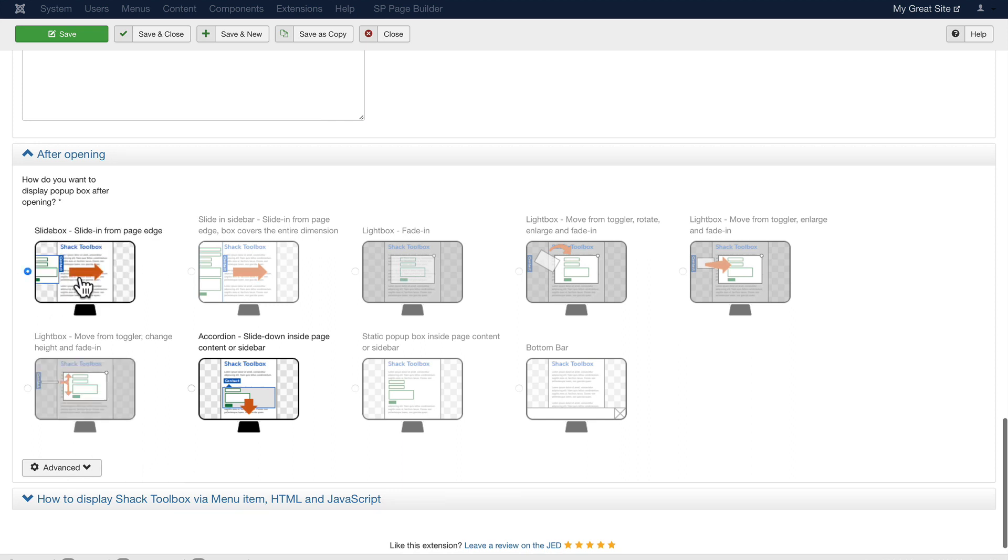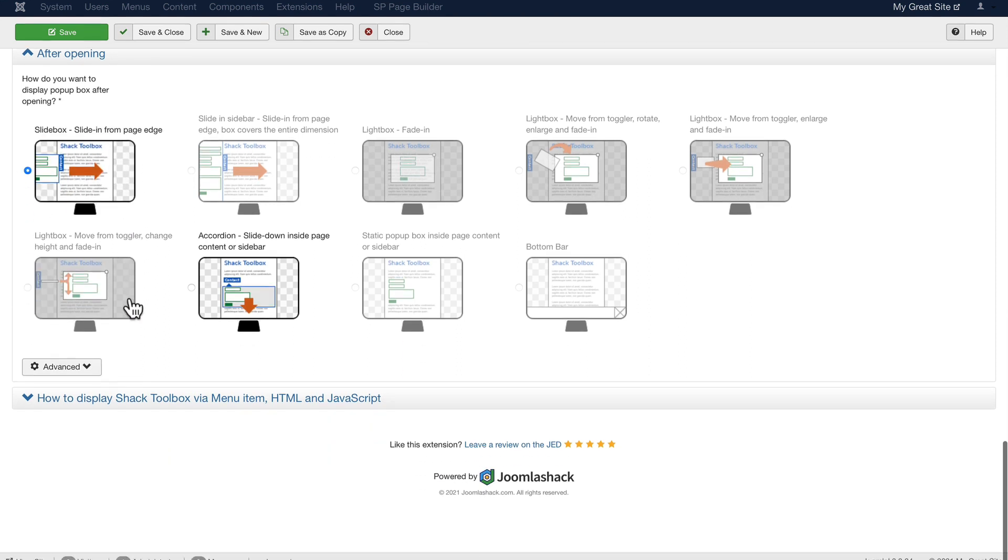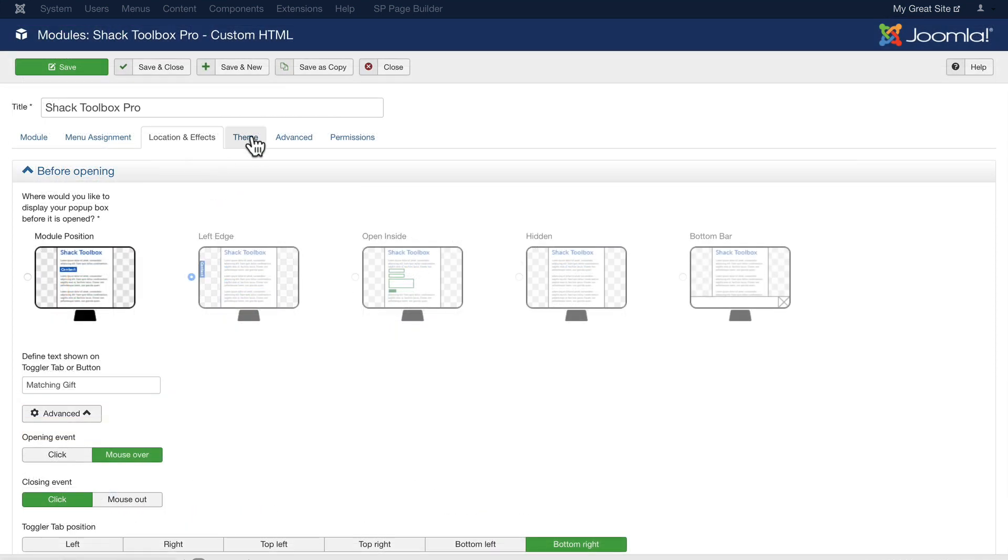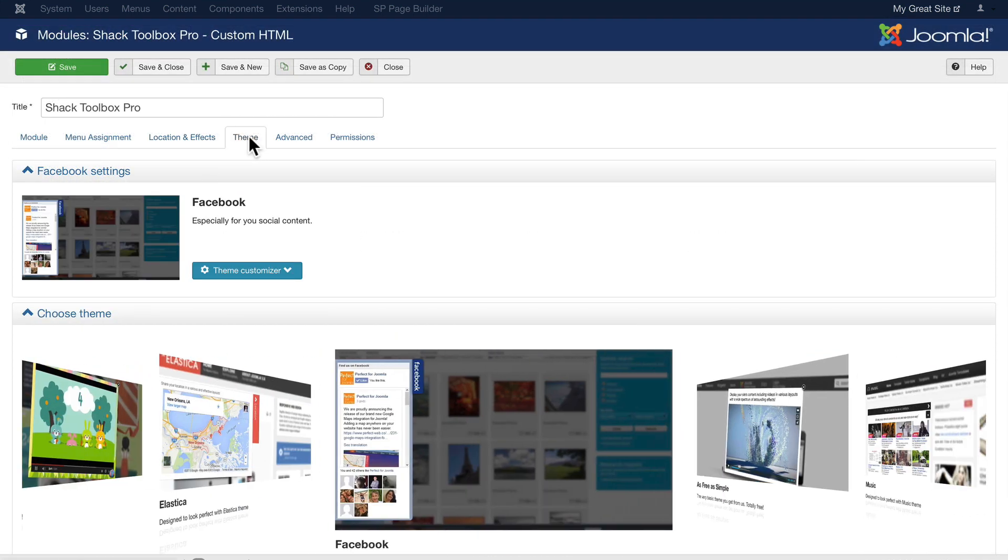How to display via menu item, HTML, and JavaScript. I can also look at different themes and customize the theme.